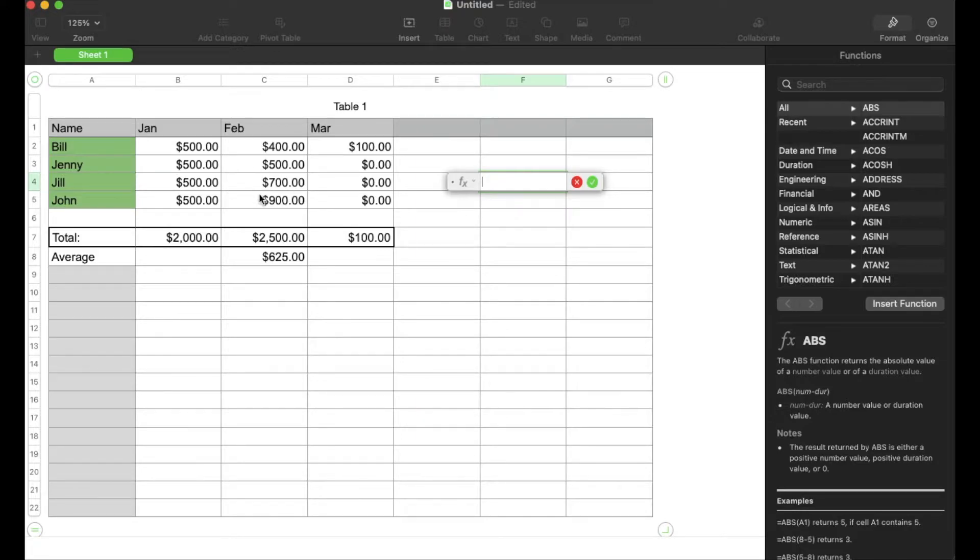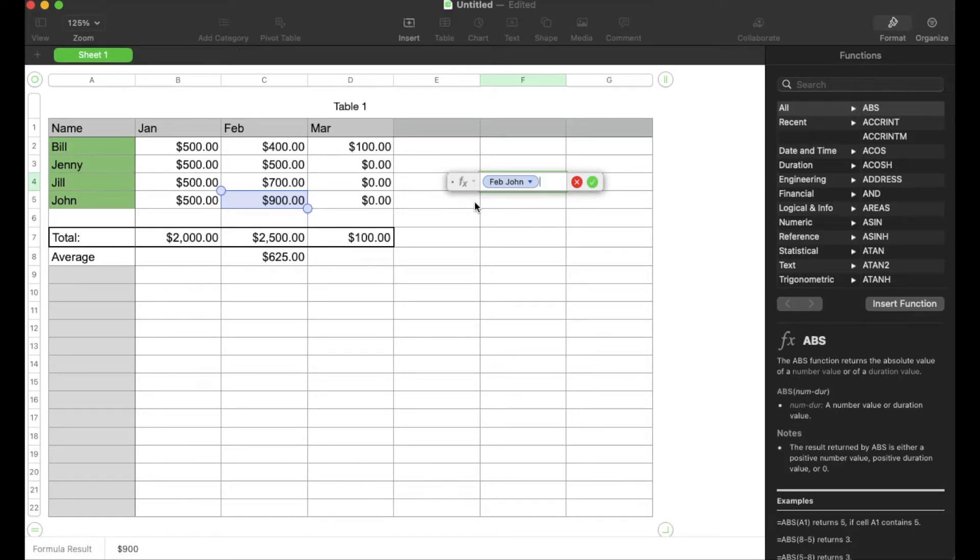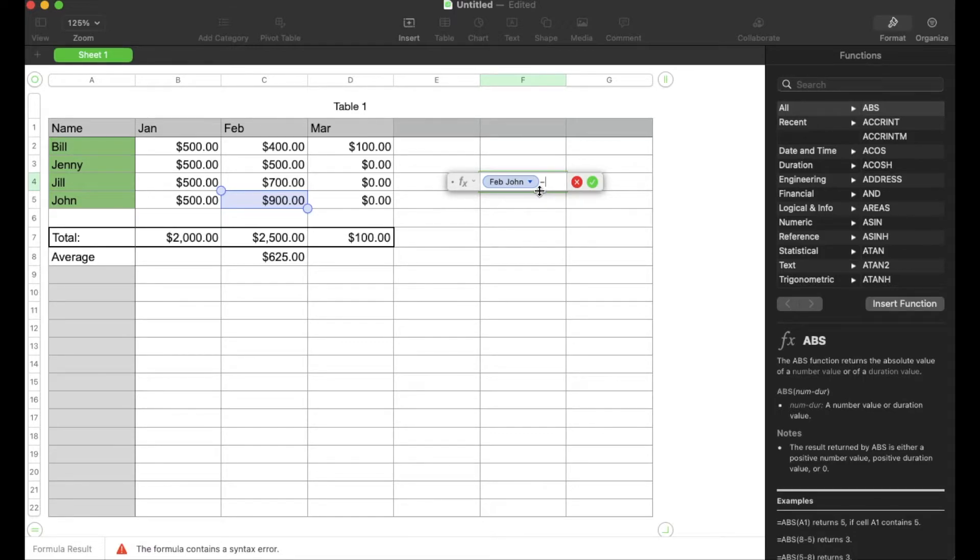So let's say John's numbers right here in February look pretty good, but we want to subtract his numbers from January. So what I'm going to do is I'm going to click the minus button right here on my keyboard. On a Mac, it's located up on the top right-hand corner next to the zero.